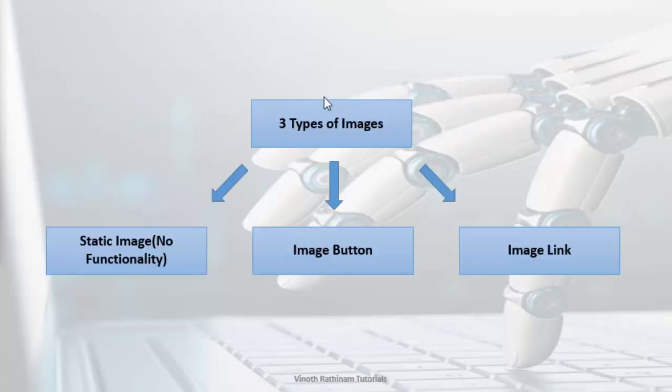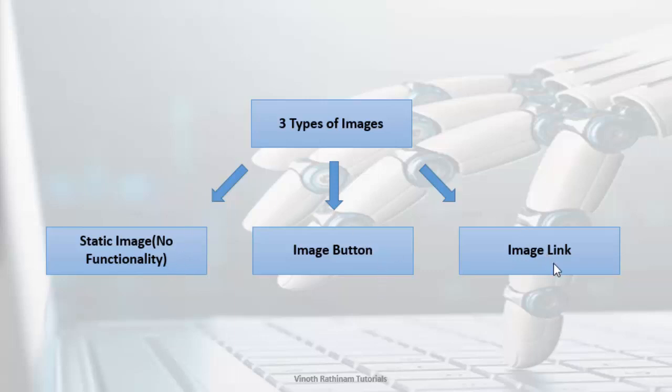We have three types of image: static image which doesn't have any functionality, then image button, and third one is image link.